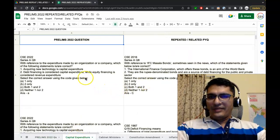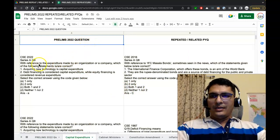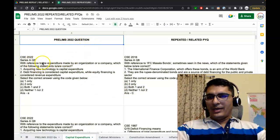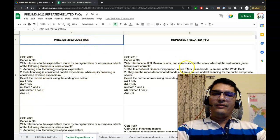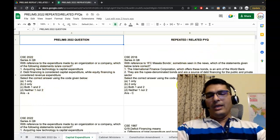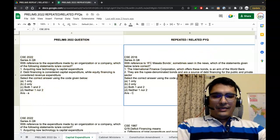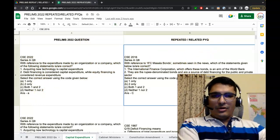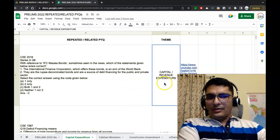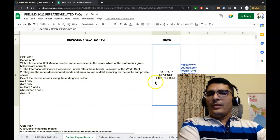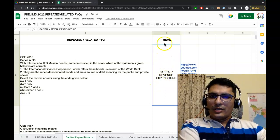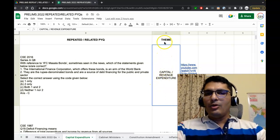If we click on this, you can notice the first column is Prelims 2022 Question. This is the ninth question of Series A paper. You can go through the question, and then you have the repeated or related PYQ also. There is a third and fourth column in the workbooks.